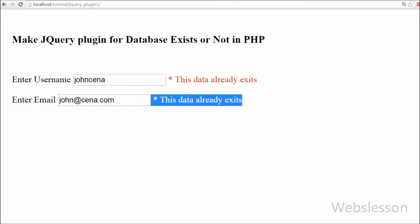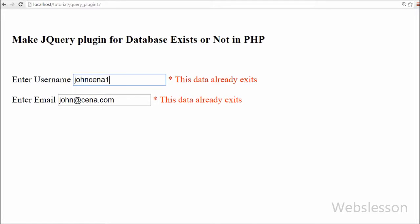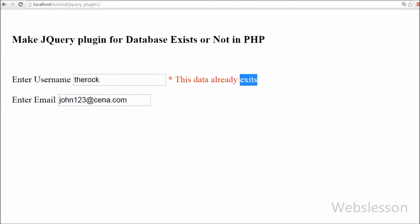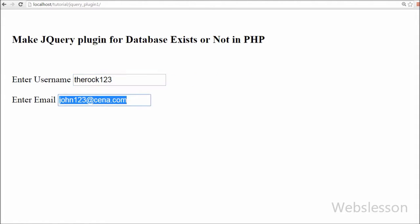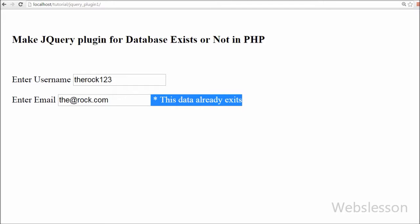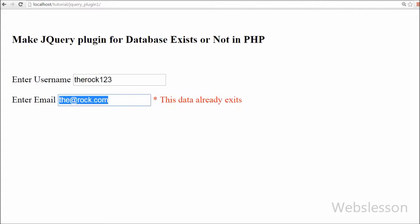If you are working on some project and in that project you have to work on a form, and in that form you want some text boxes to not be blank and also check that the text box data is not already inserted into the database, you can use this type of lightweight jQuery plugin. I have mainly made this for beginner programmers who want to learn how to make a simple jQuery plugin for a web-based application.